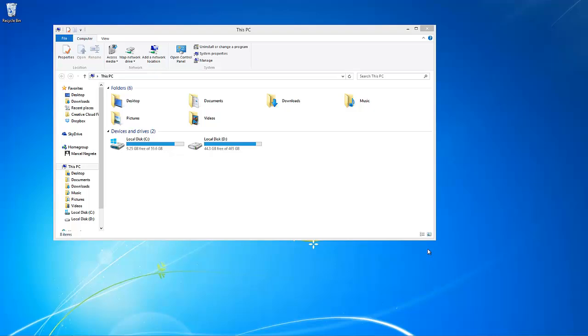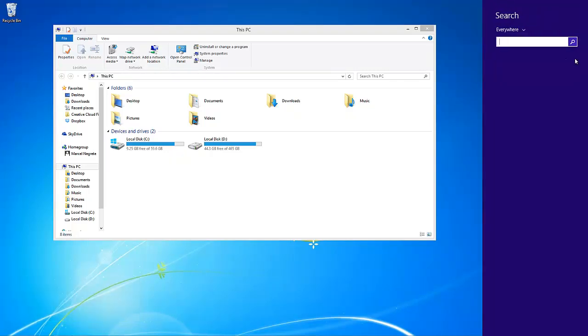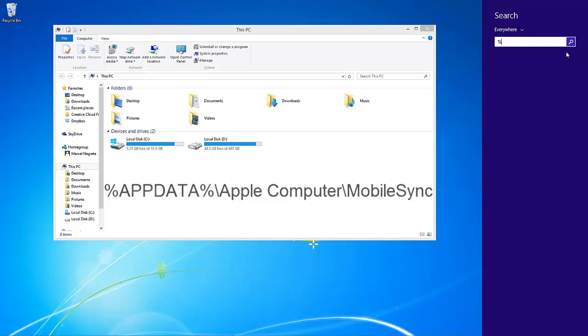First, make sure that you have a separate external or internal hard drive to relocate the backup folder to. Locate the current iTunes backup folder by opening the Windows Start menu and, in the search box, typing the following text.